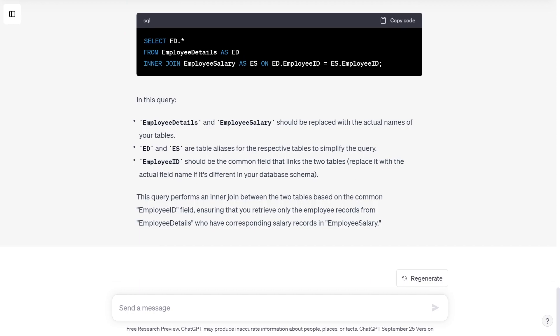This query performs an inner join between two tables based on the common employee ID field, ensuring that you retrieve only the employee records from employee details who have corresponding salary records in employee salary.